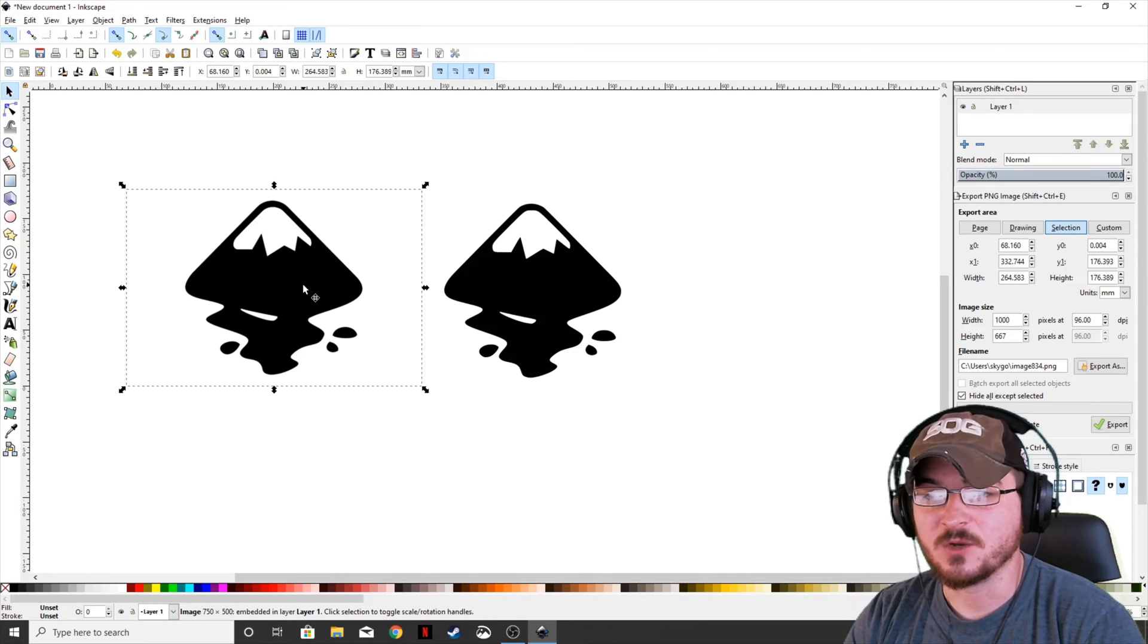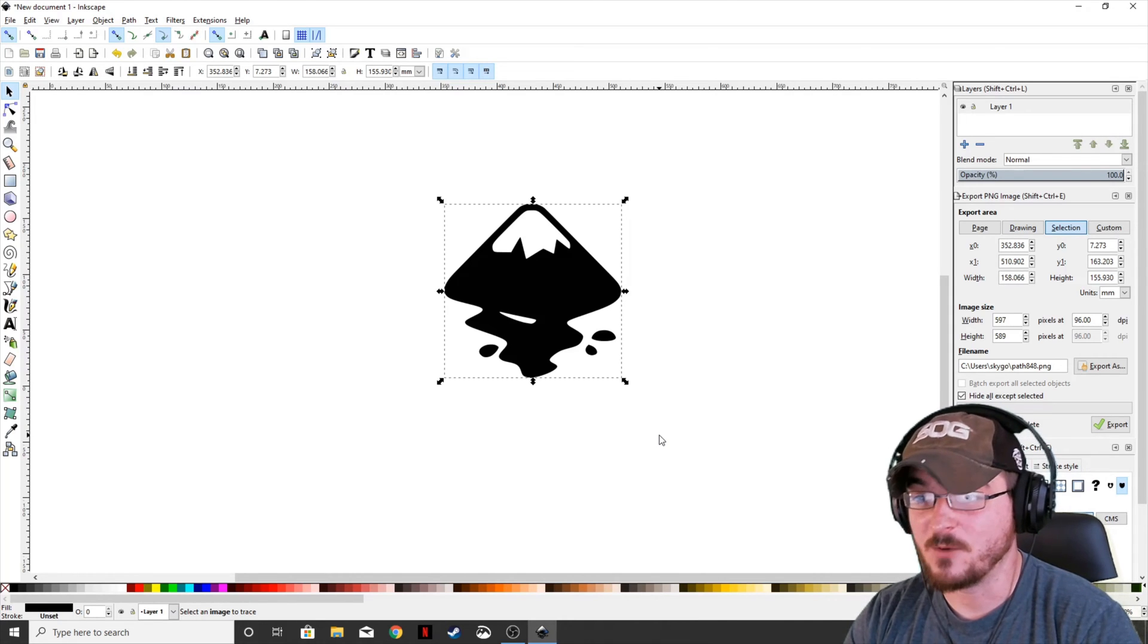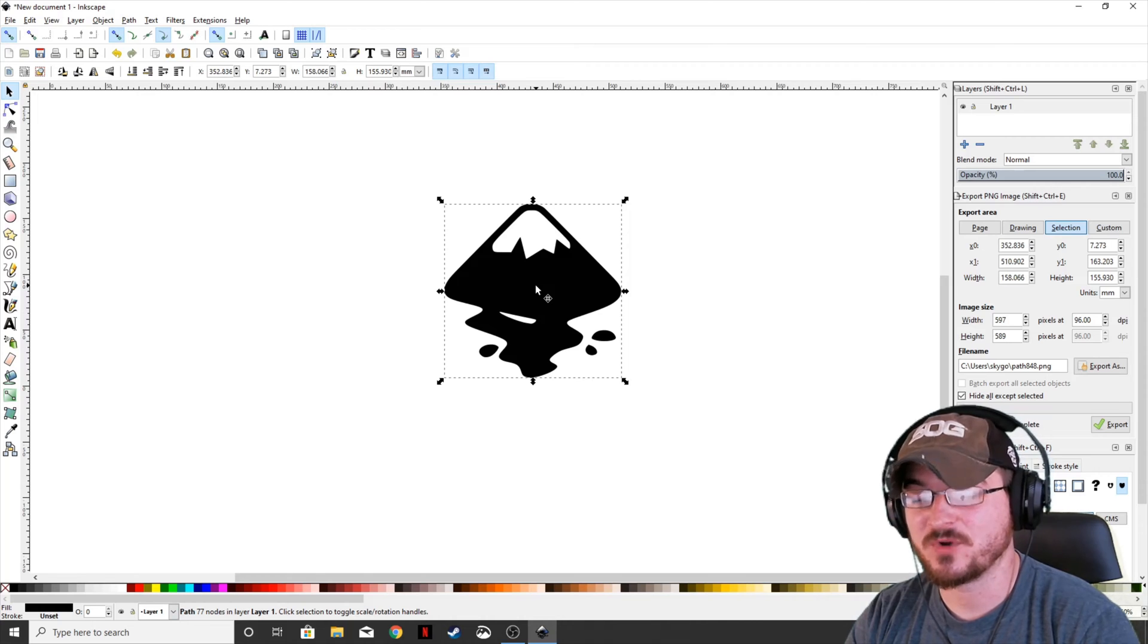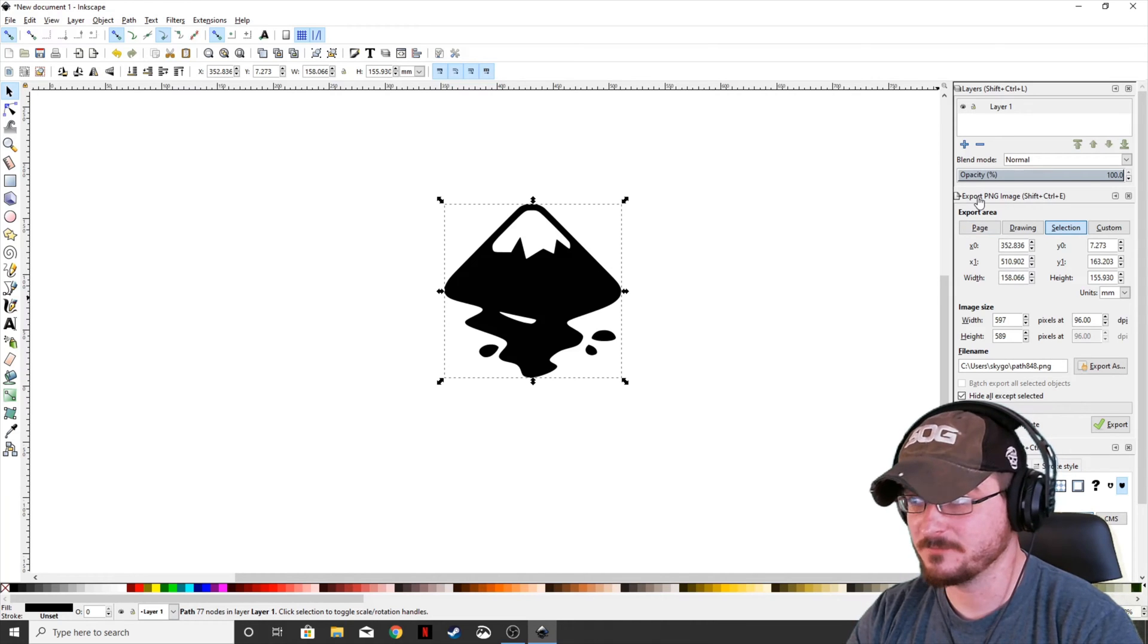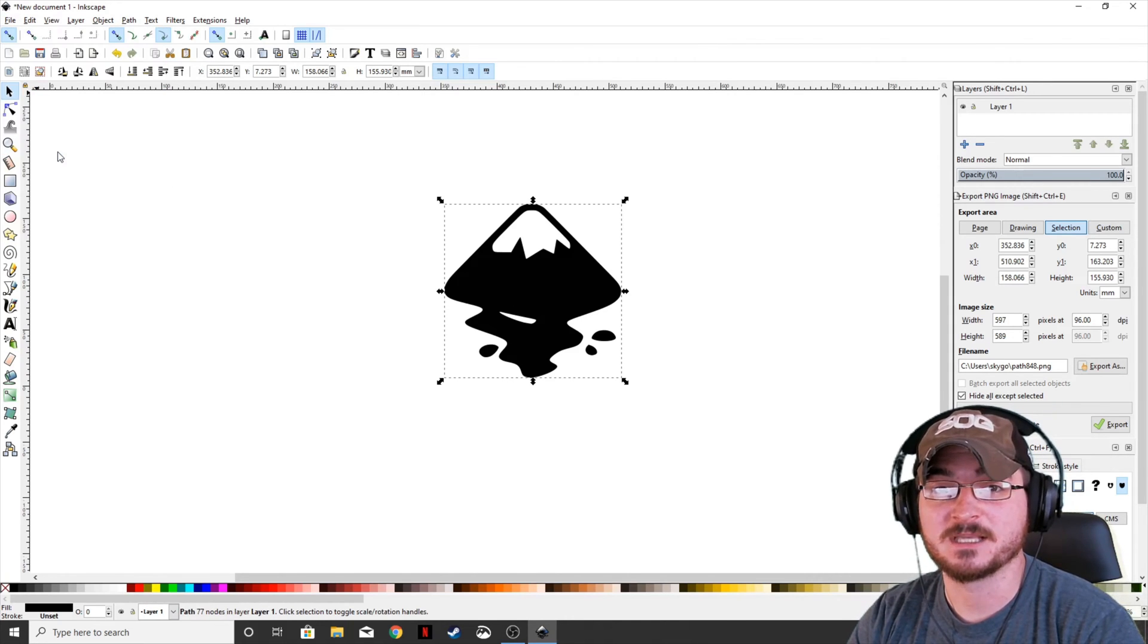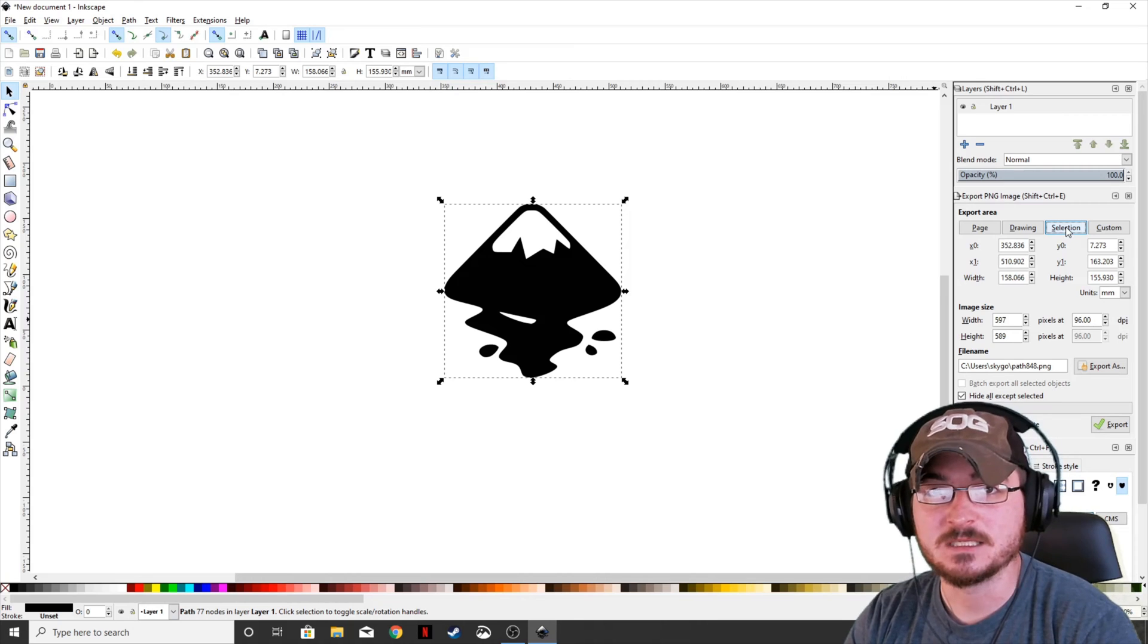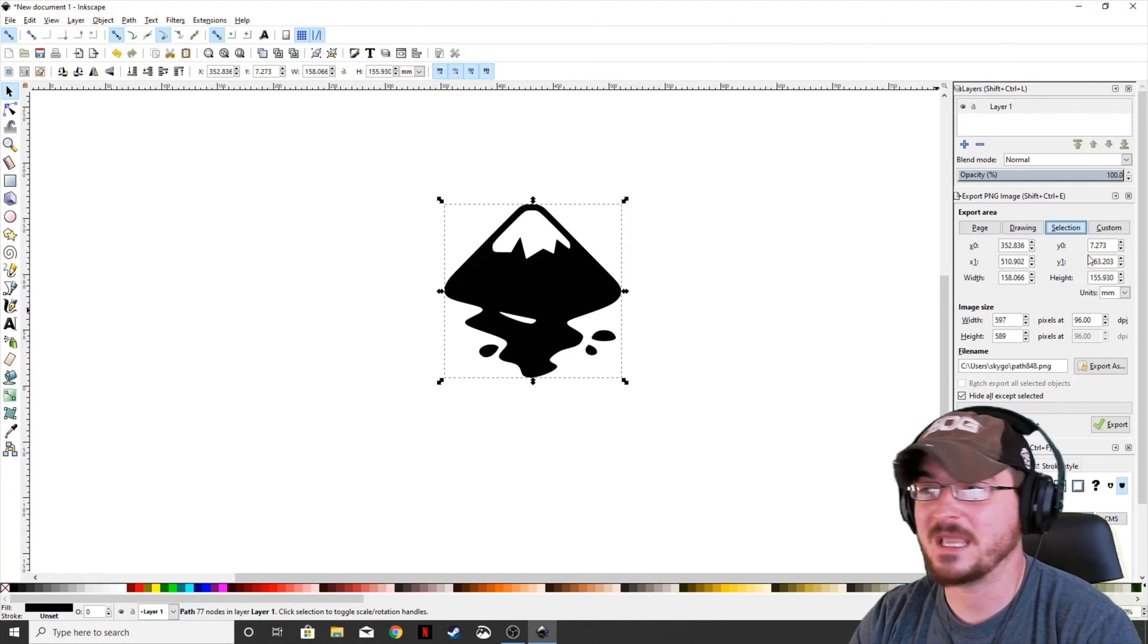So we don't actually need the original logo anymore that we imported, so we're going to go ahead and delete that. But now that we've got the image that we used to get the bitmap from, we can actually go ahead and export that as a PNG, which is actually going to give us a transparent background. Make sure that the image is highlighted and we're actually going to go over to the export area or export PNG image. If you don't have this over on the right-hand side default, you can actually go to File and Export PNG Image. It'll bring this window up somewhere within your screen.